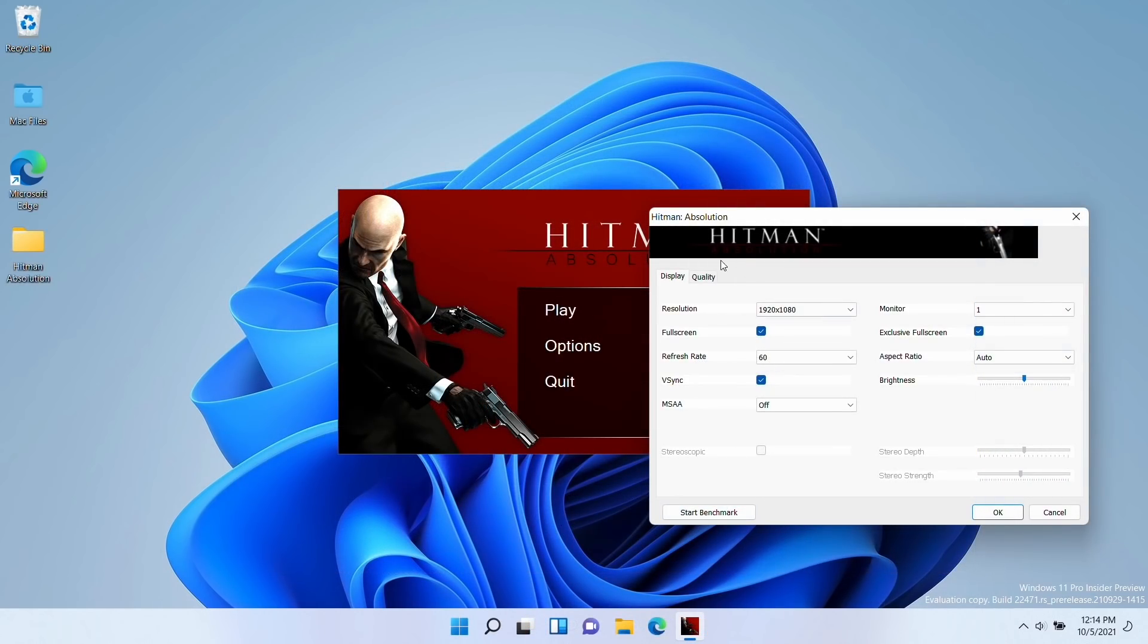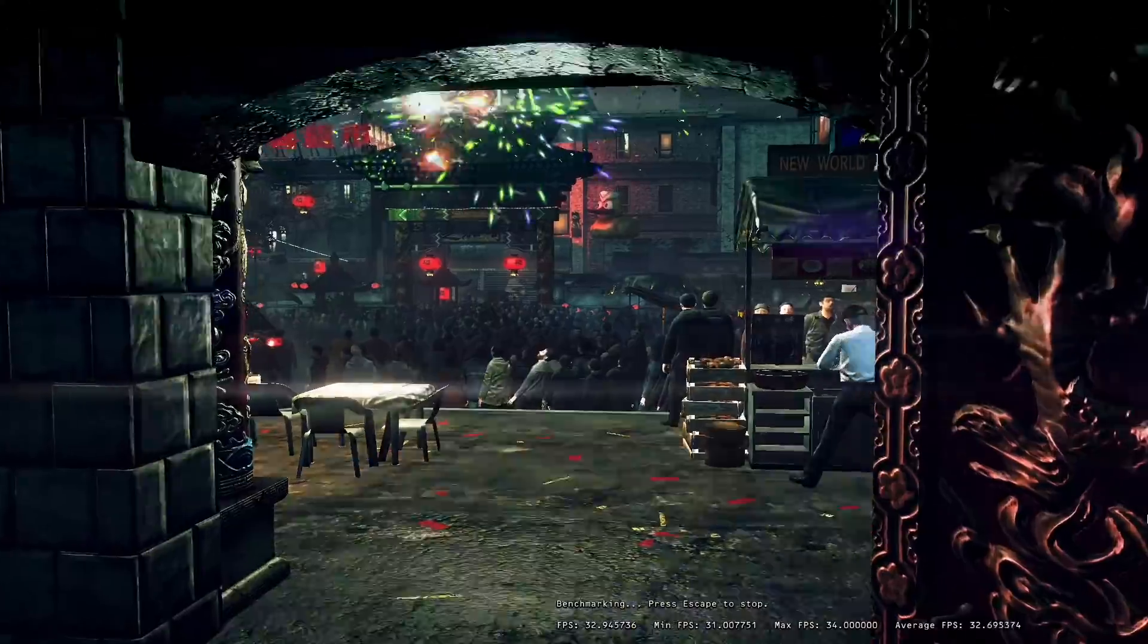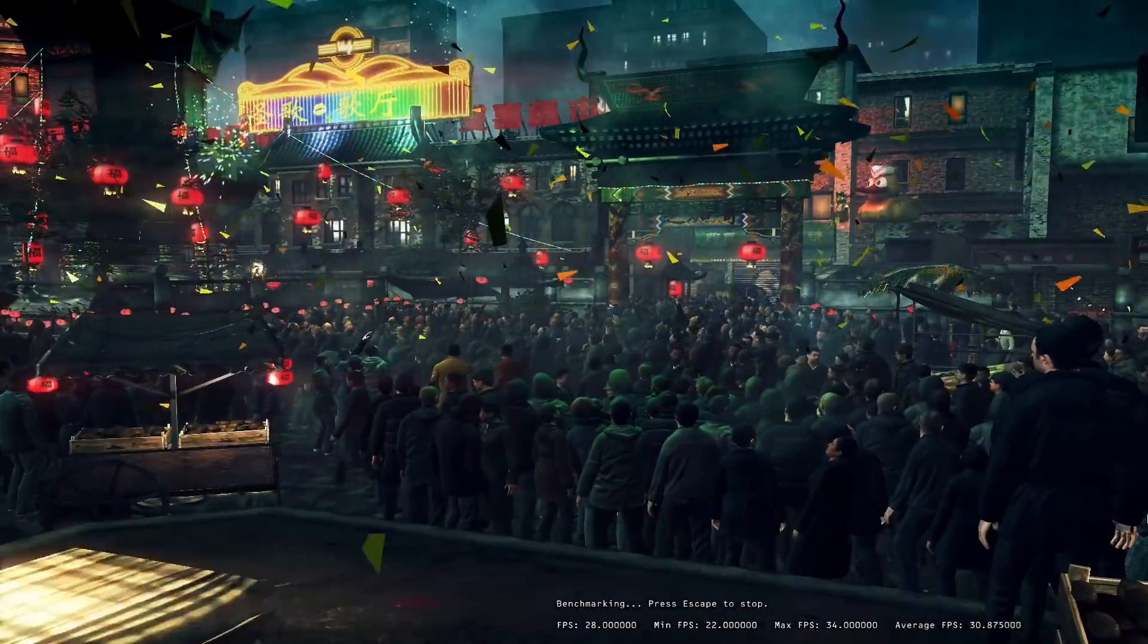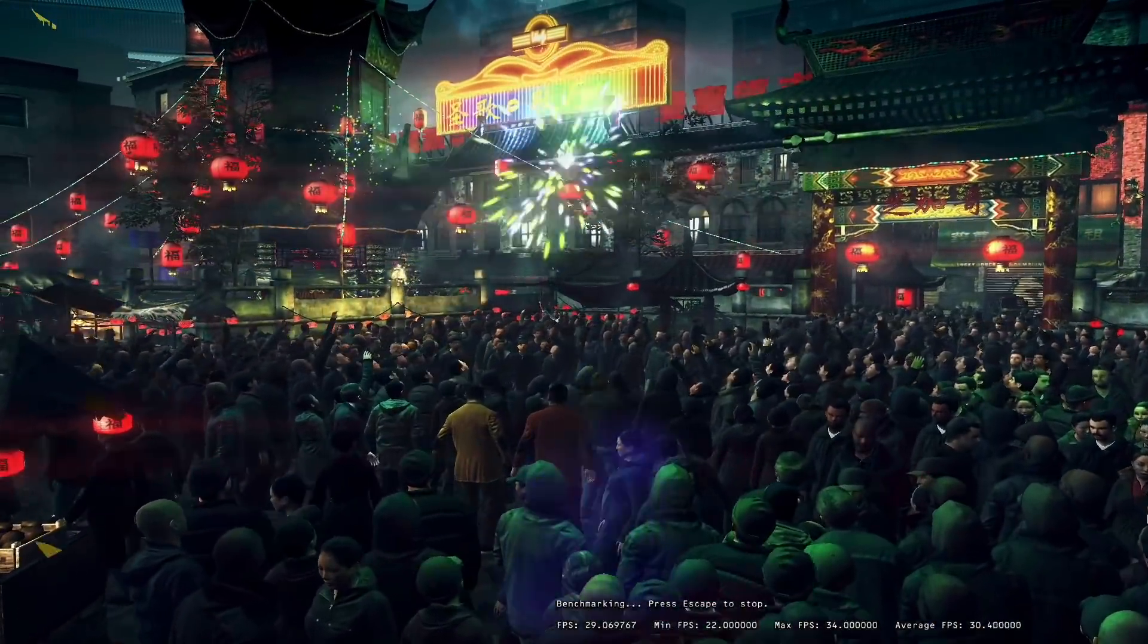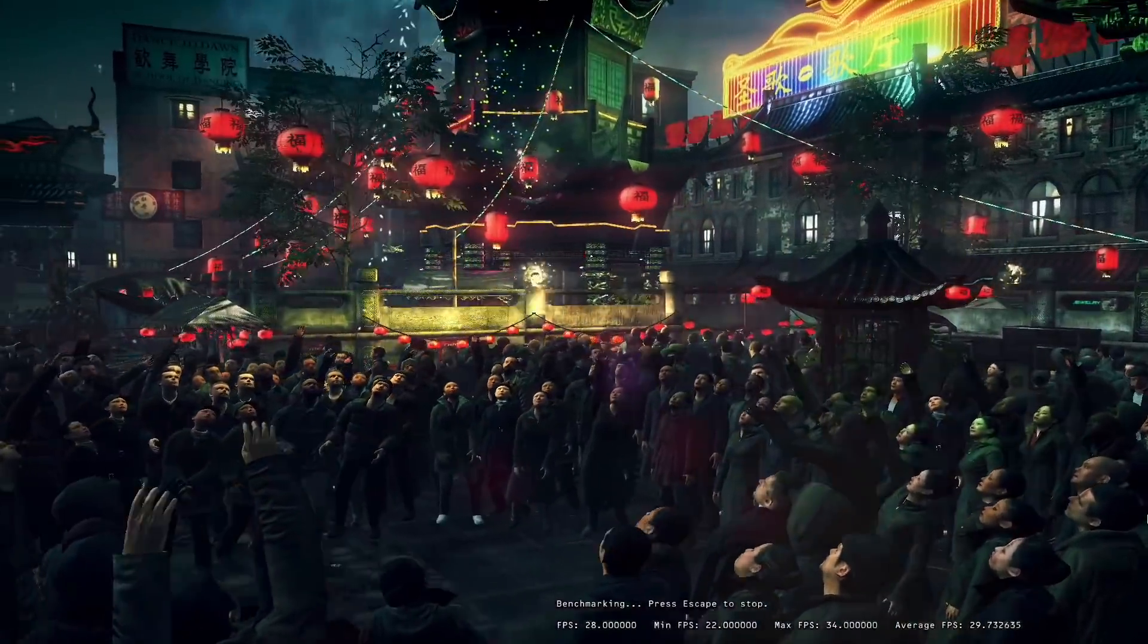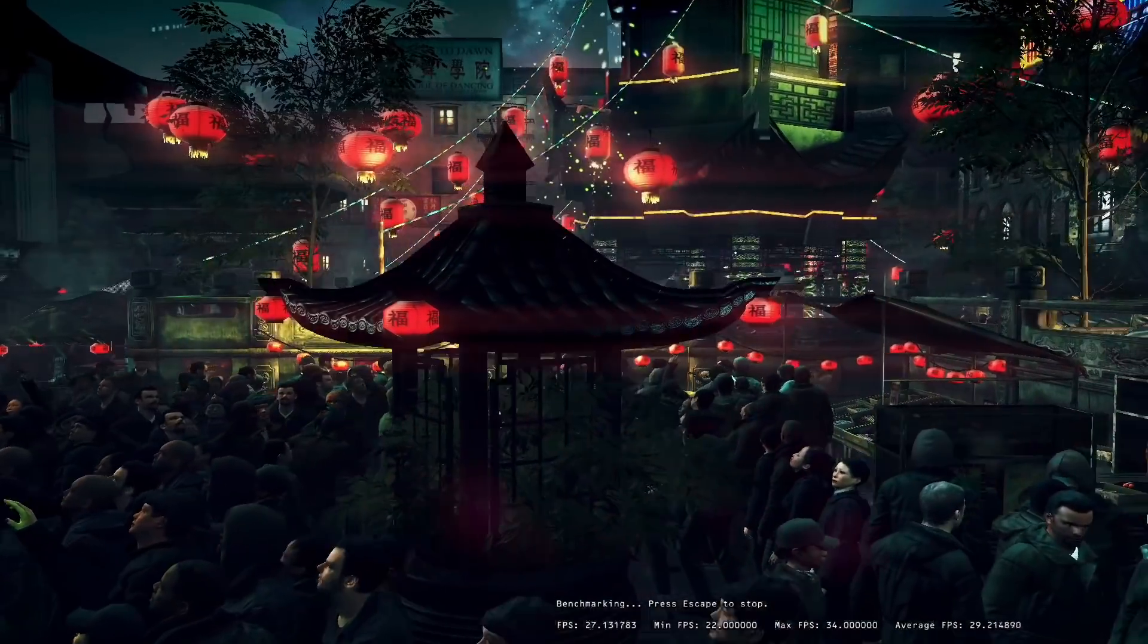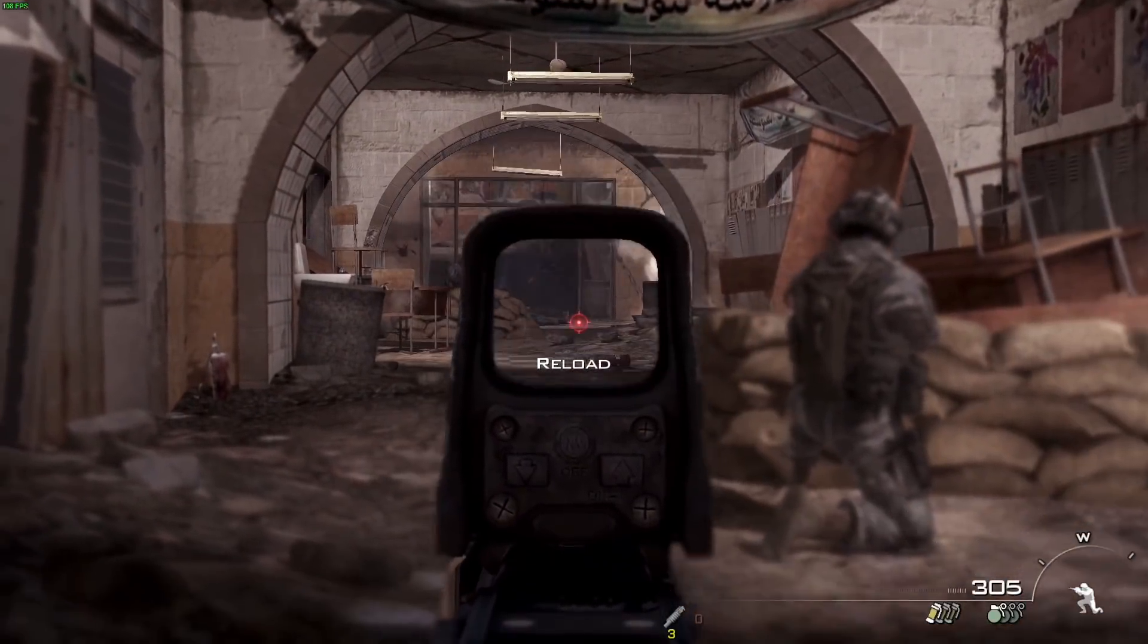And what's even more impressive is that this operating system is very capable of running games. So here I'm going to be running the benchmark for the game Hitman Absolution, and this game is going to be running under Emulation on the ARM chip under this virtual machine. And it's very impressive that we're able to run this game at all on the ARM architecture under a virtual machine running at around 29, 30 frames per second.